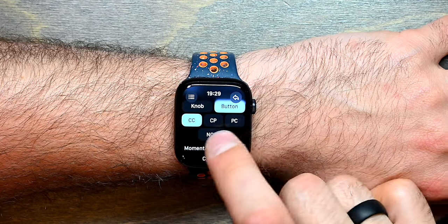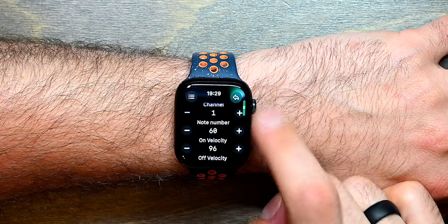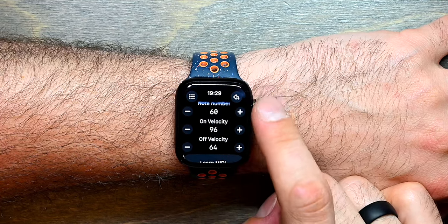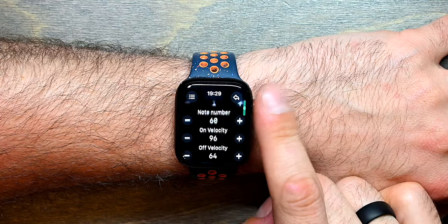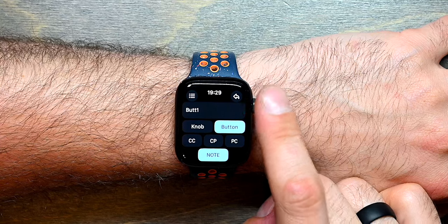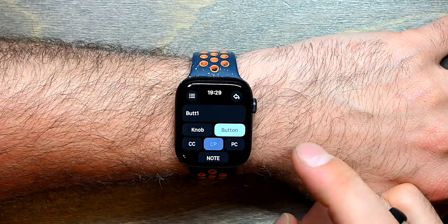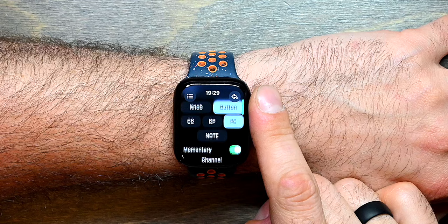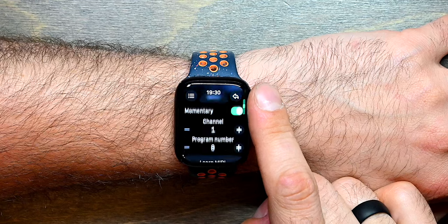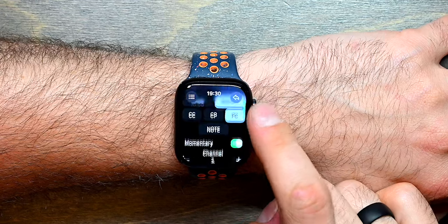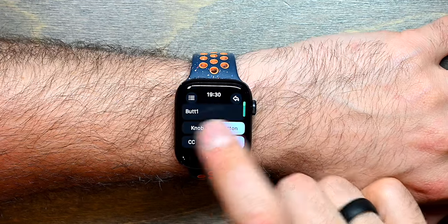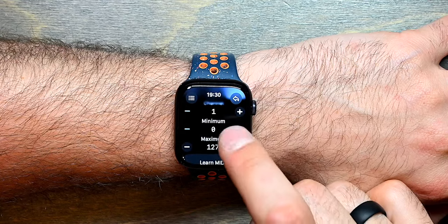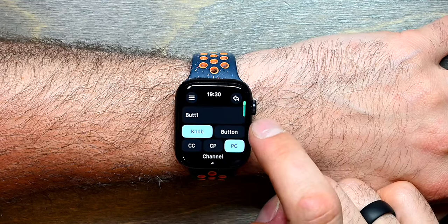You also have the option to send out notes — specific note numbers and different velocity values for the on and off note messages. Other supported messages are channel pressure and program change. When it's a button, program change will send out a specific program number. When it's a knob, program change goes between a minimum and a maximum.